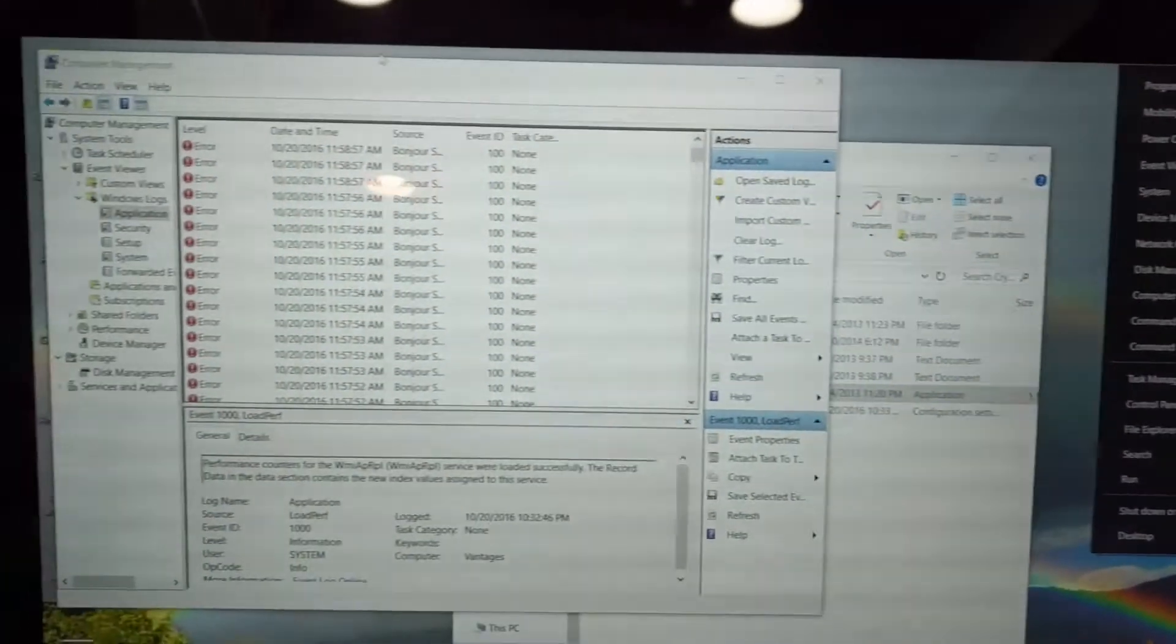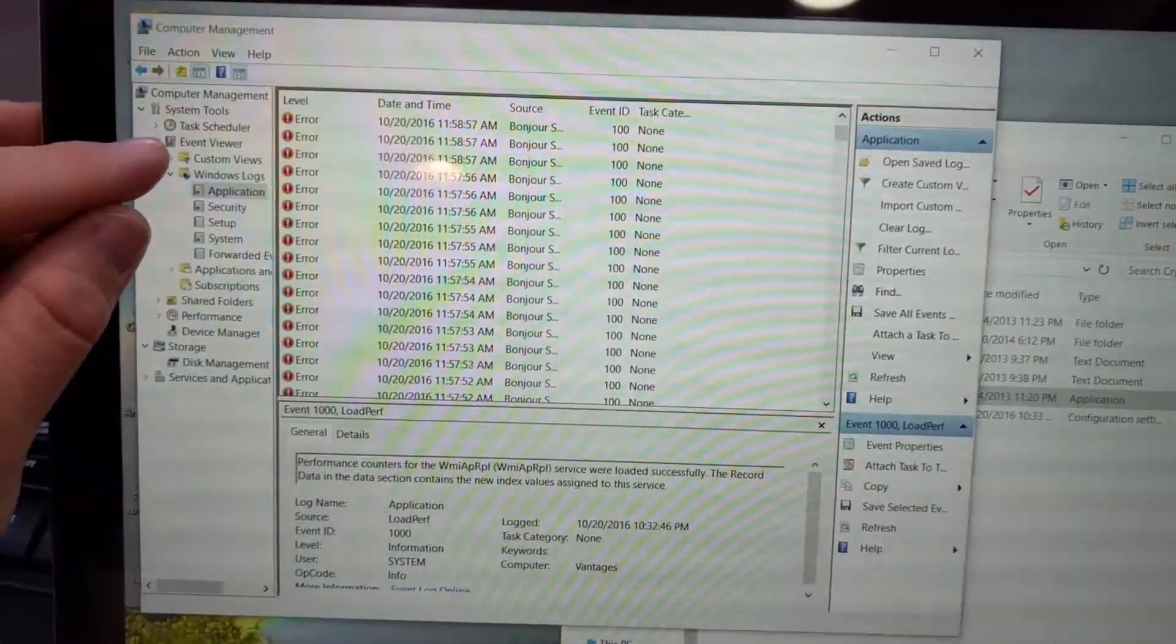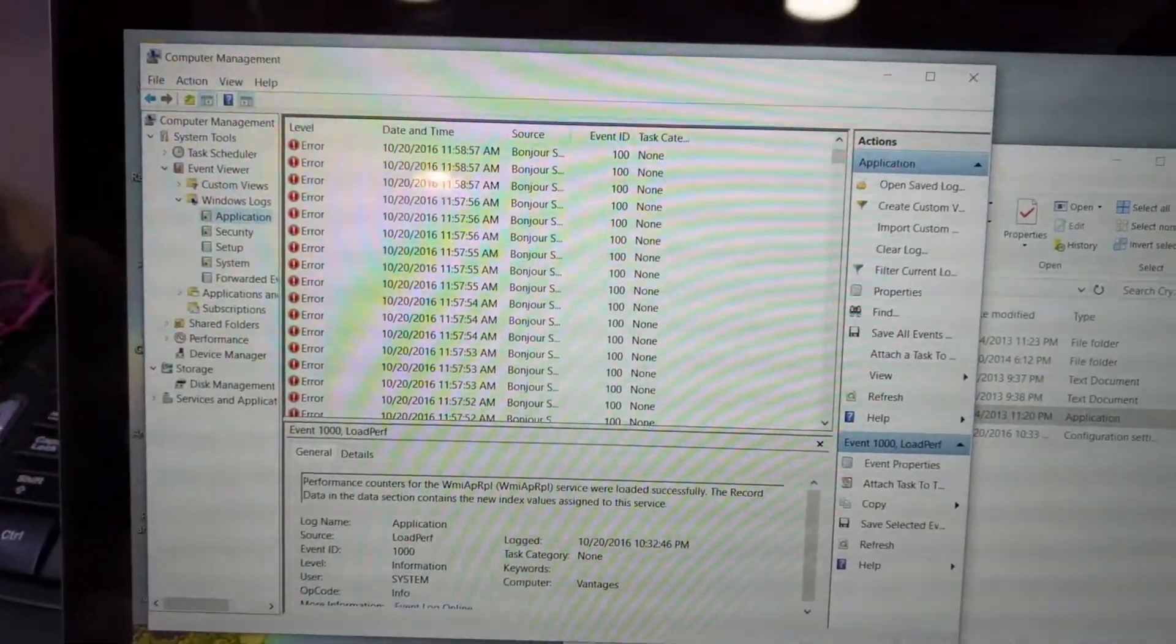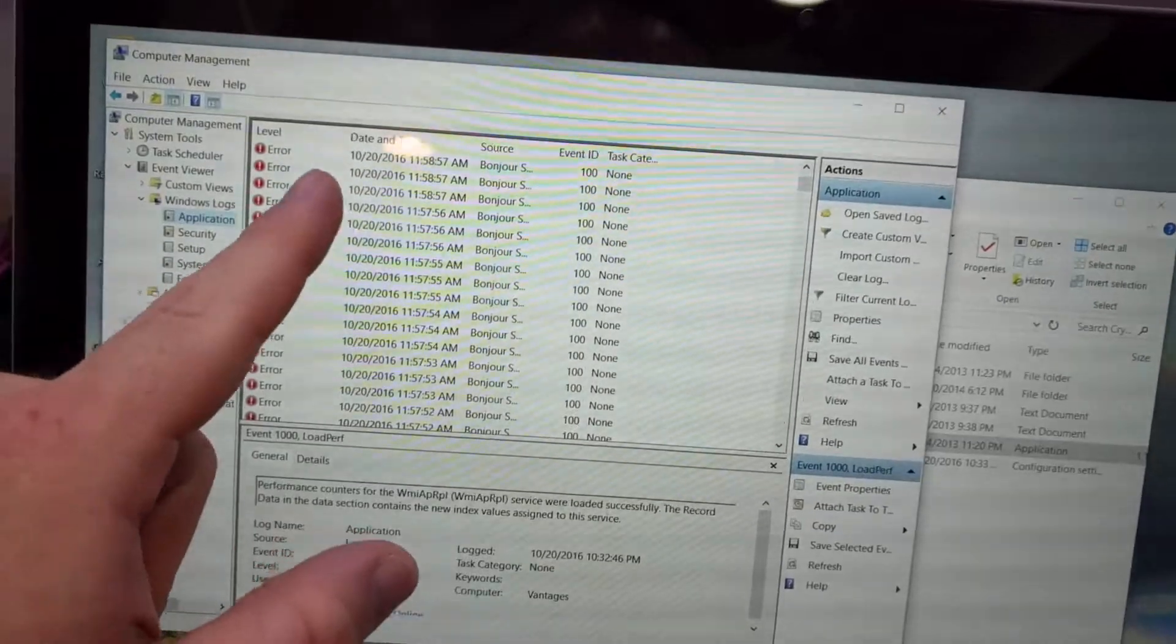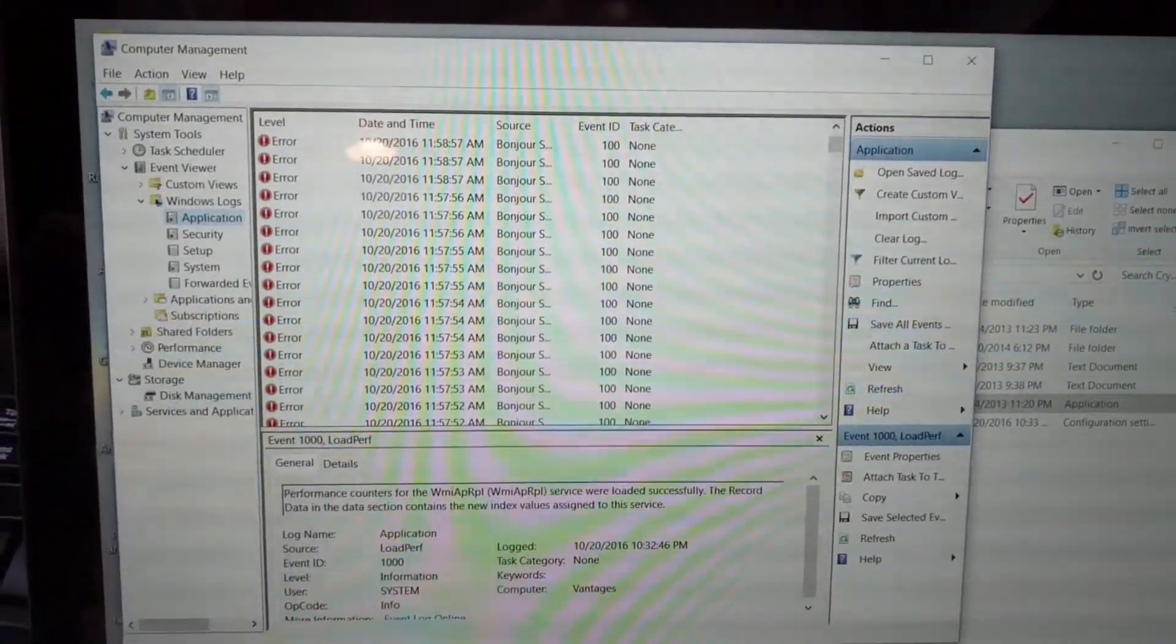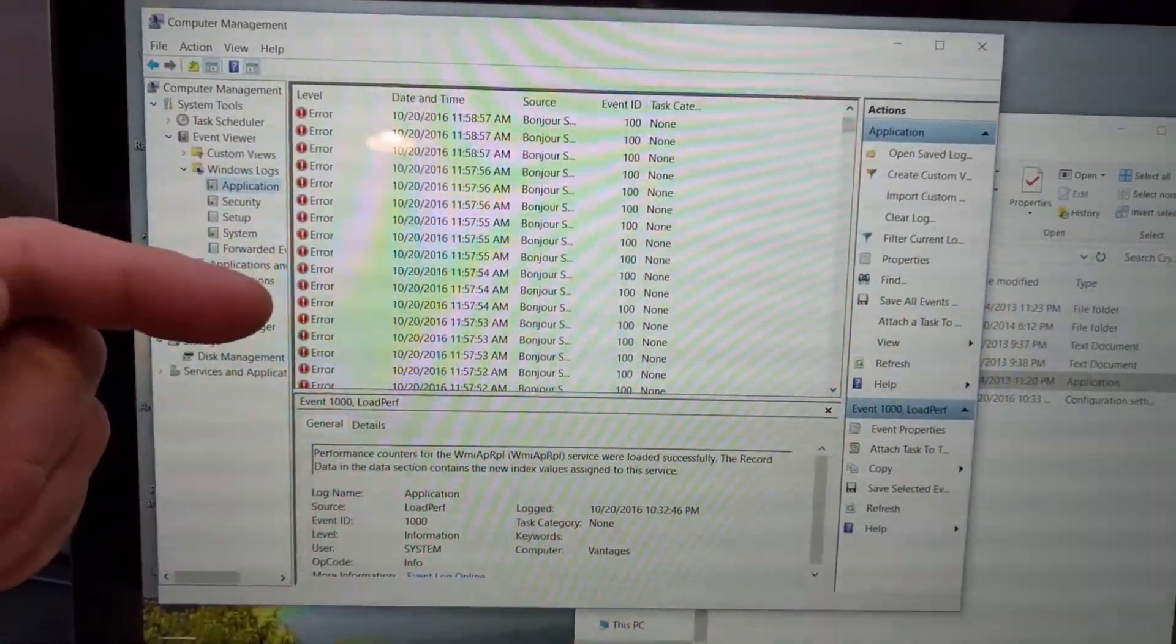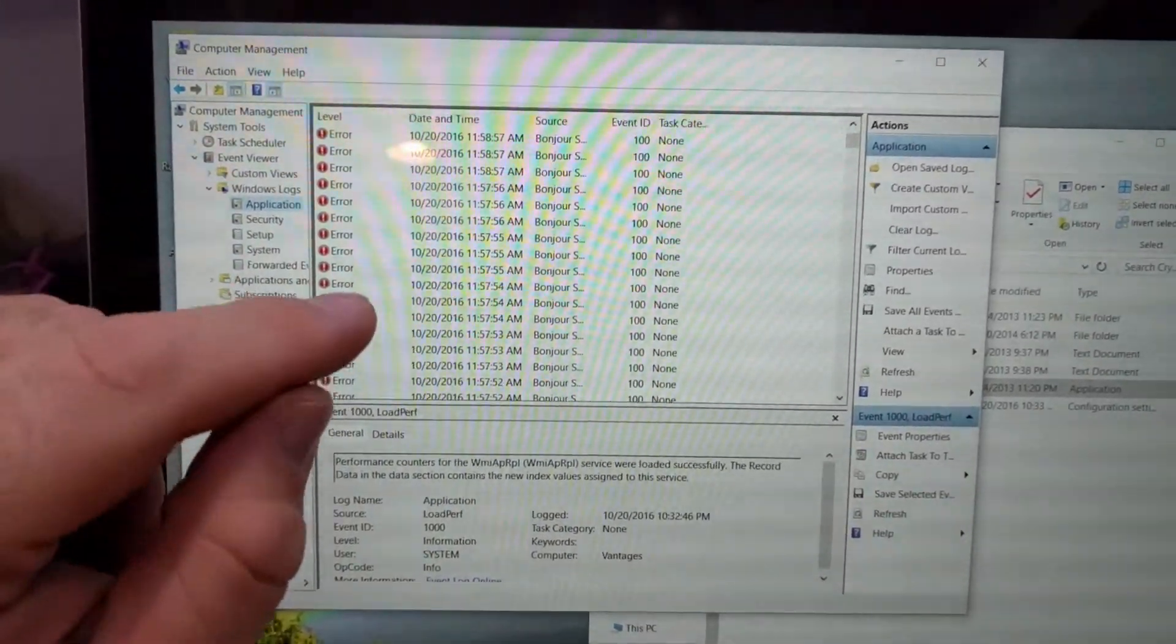And that will load up this screen, which then you just do event viewer, touch screen. So Bonjour service, which is related to iTunes, is what has been erroring out. There are a few other logs and stuff in here, but this is the main culprit.